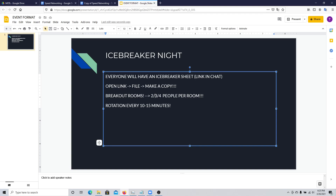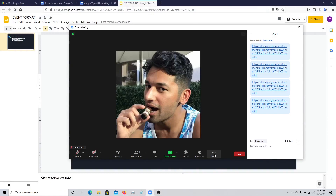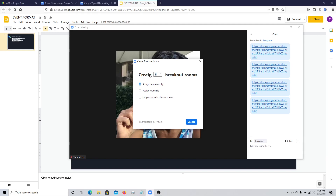Otherwise, it can become really difficult to manage if you have, say, 50 rooms. You can access the breakout room feature in Zoom by going to your meeting and clicking on More — you'll see the breakout rooms feature there. It will split participants evenly; for example, 12 participants across six rooms means two participants per room, and it will give you an estimate at the bottom.